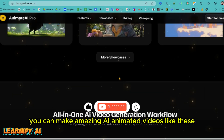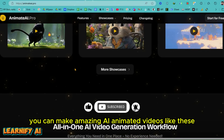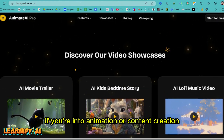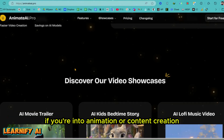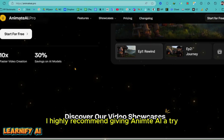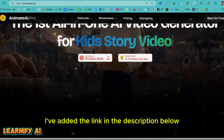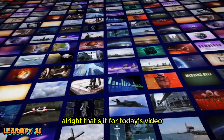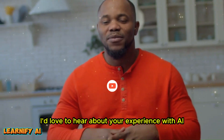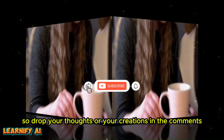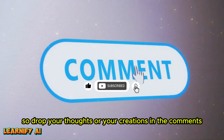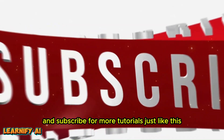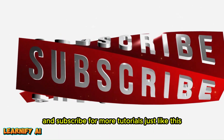Now you can make amazing AI animated videos like these, and the best part — it's completely free to start. If you're into animation or content creation, I highly recommend giving Animate AI a try. I've added the link in the description below. That's it for today's video. I'd love to hear about your experience with AI animation, so drop your thoughts or your creations in the comments. If this video helped you out, don't forget to like it and subscribe for more tutorials just like this.